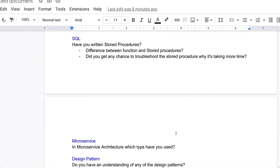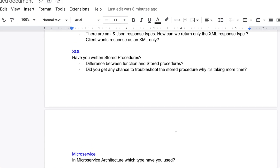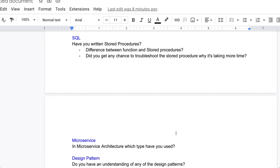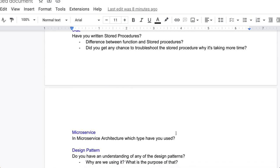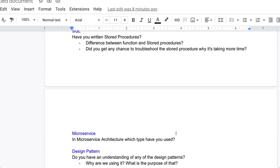Now come to the microservice question. In microservice architecture, which type have you used? You have to tell about the microservice type, which type of architecture you have used. In the design pattern, the question is do you have any understanding of the design patterns? Why are we using the design pattern? The purpose of design pattern, you have to explain.